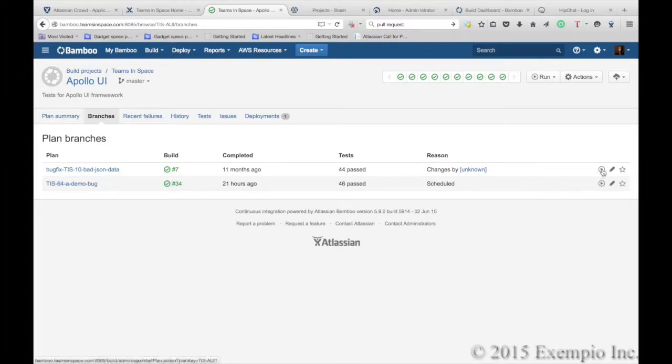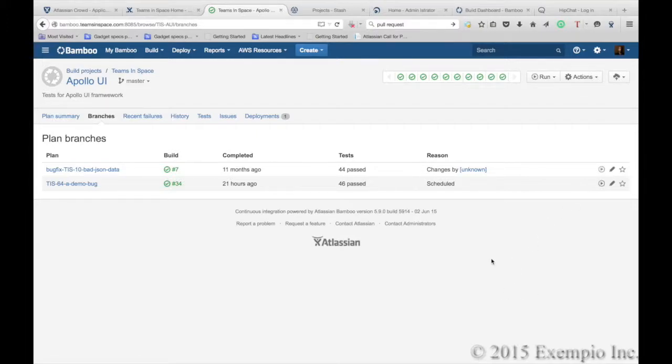If you wanted to execute and run a certain build, click on the little play button and that build is then tests are being executed against that build for that plan.